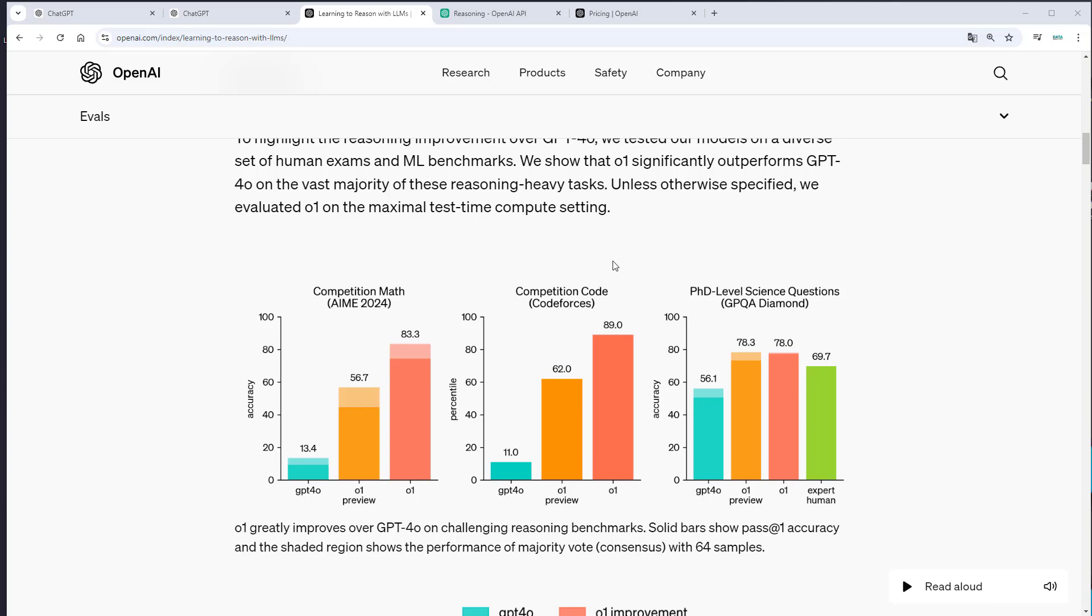The same applies for this competitive coding competition from CodeForces. So the GPT-4O model only got 11% right, but O1 got 89% right.